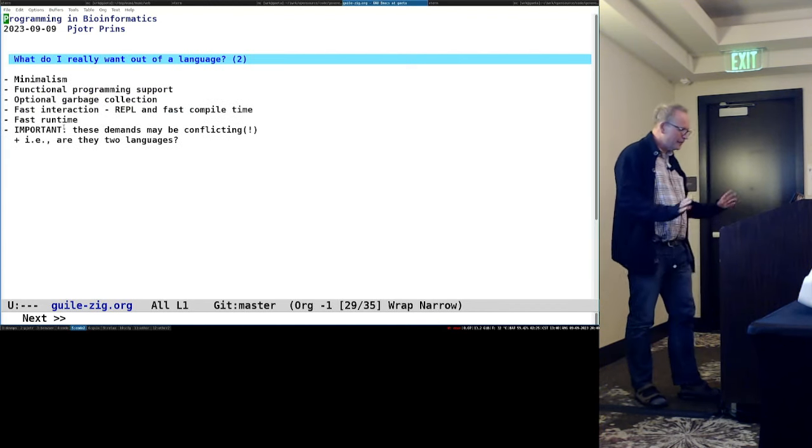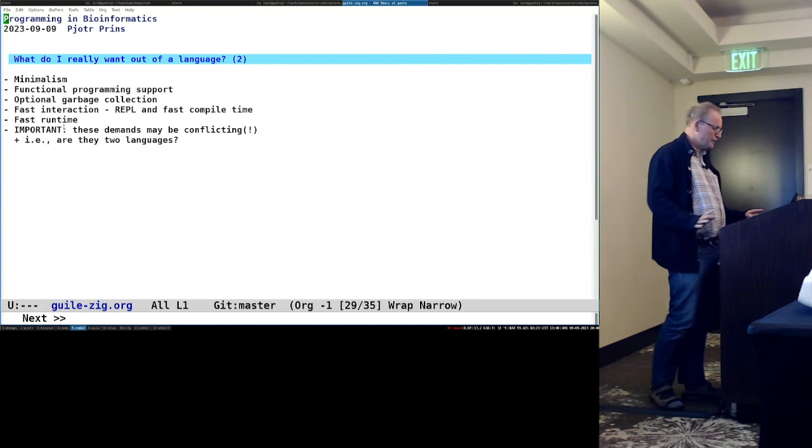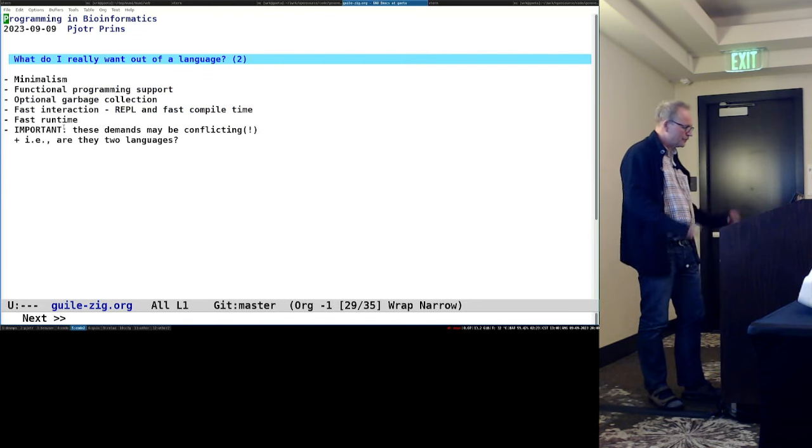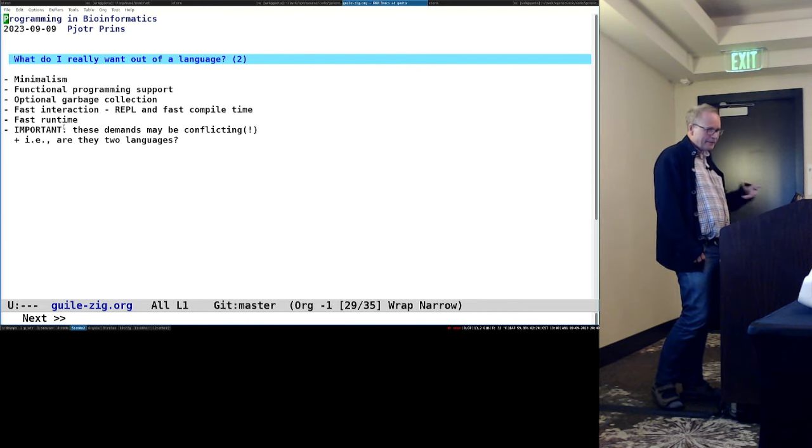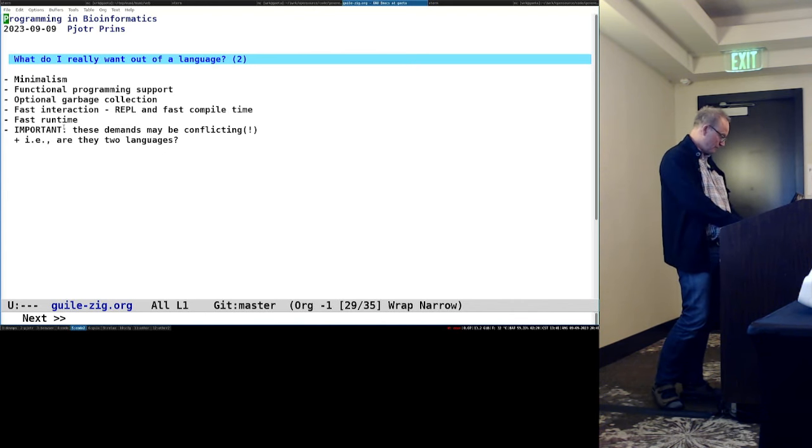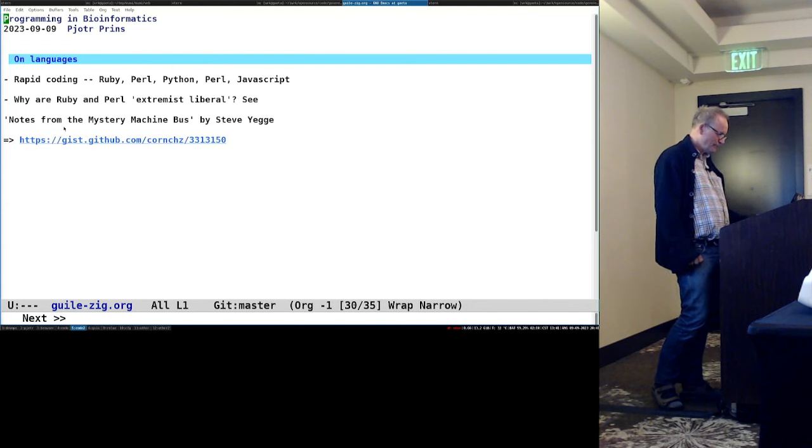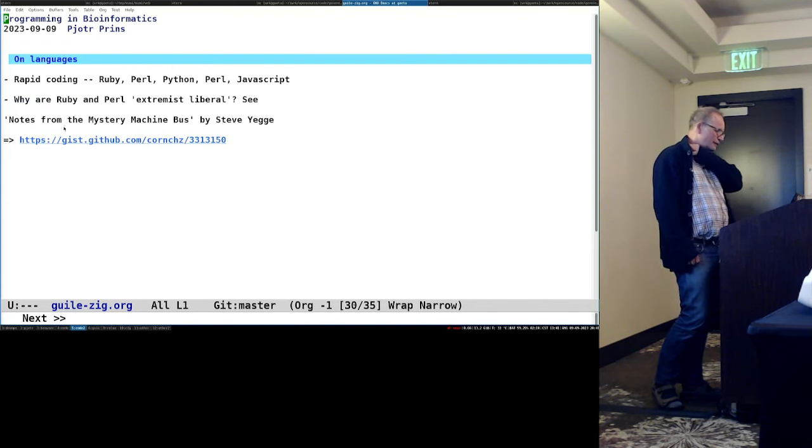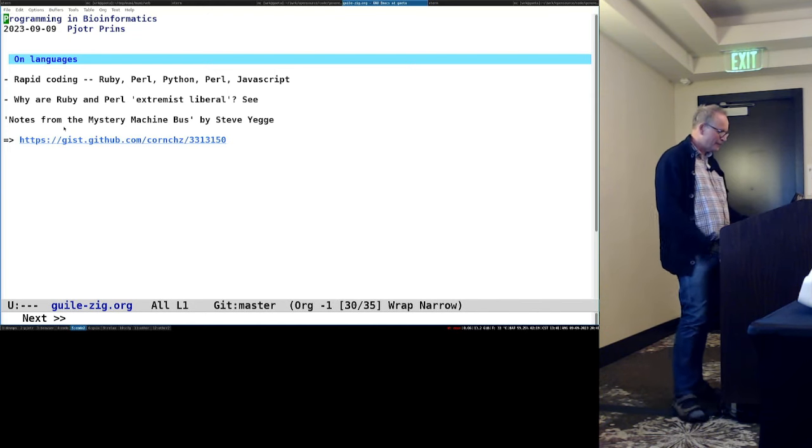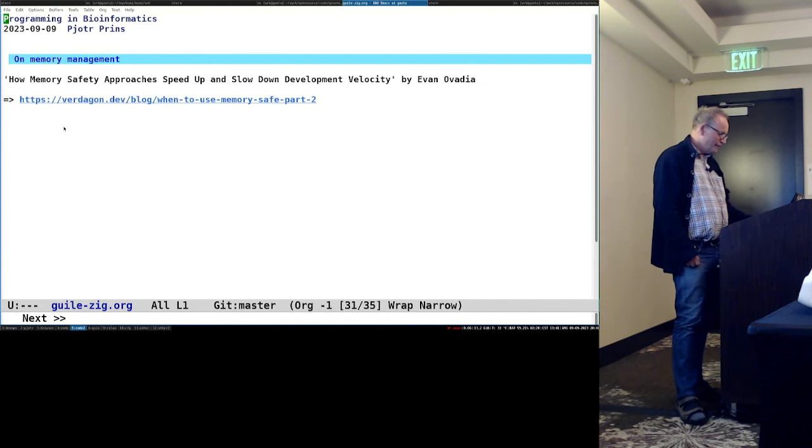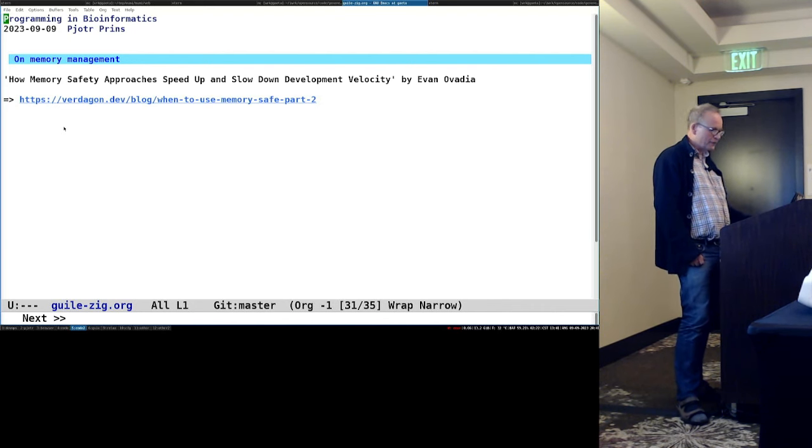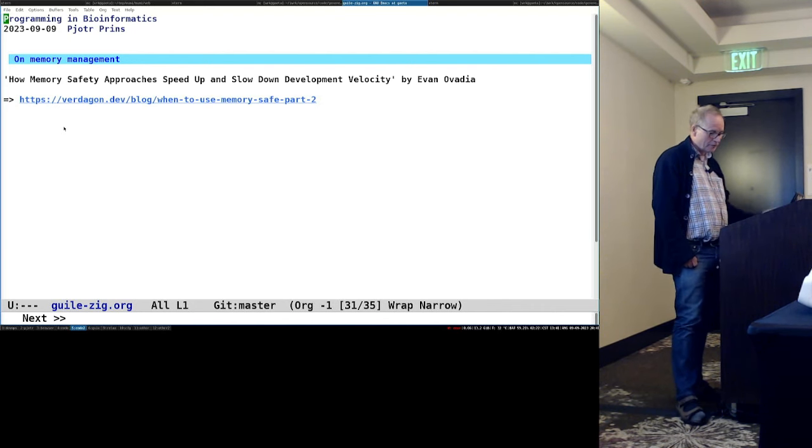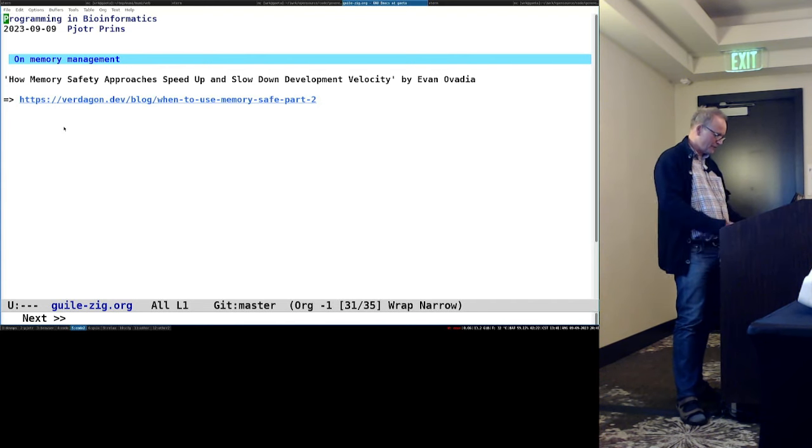So I want minimalism, I want functional programming support, I want optional garbage collection, I want fast interaction, REPL, fast runtime. But maybe these demands are a little bit conflicting in a language. So maybe we end up with two languages by design. This is a nice blog post. You can check that on why Ruby and Pearl are extremist liberal. It's fun read. This is a post on memory safety approaches as slowdown development velocity. Development velocity. I think that's quite interesting. It's obviously about rust.